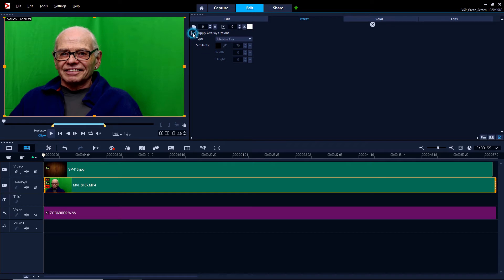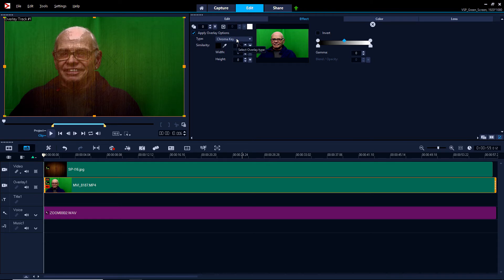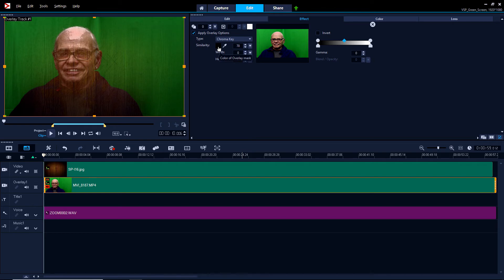We're going to Apply Overlay Options. Select Chroma Key. There are other options as well. Now it's not working well yet because right now what it's using is black.